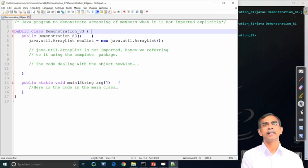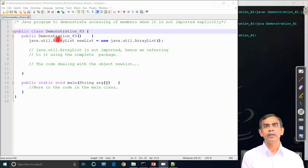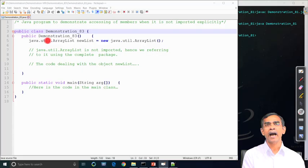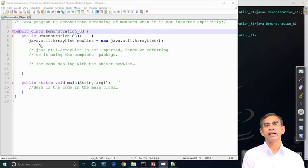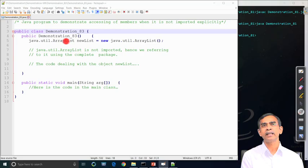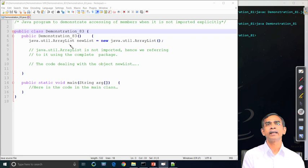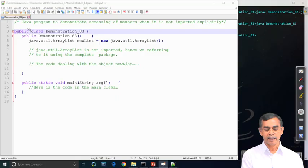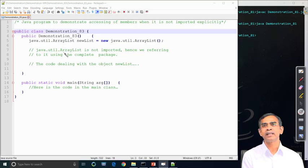This example shows that without importing we can still access a method belonging to a package. In class Demonstration_83, we create an object called 'newList' of type ArrayList. ArrayList is defined in the util package. We do this by explicitly writing java.util.ArrayList newList — no import statement is needed. The good practice is to use the import statement, though explicitly specifying is faster, though the speed difference is negligible.